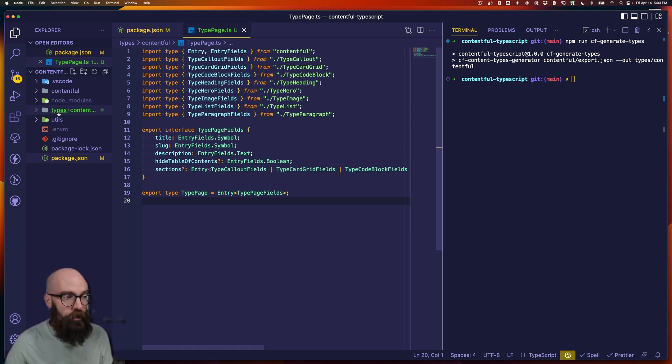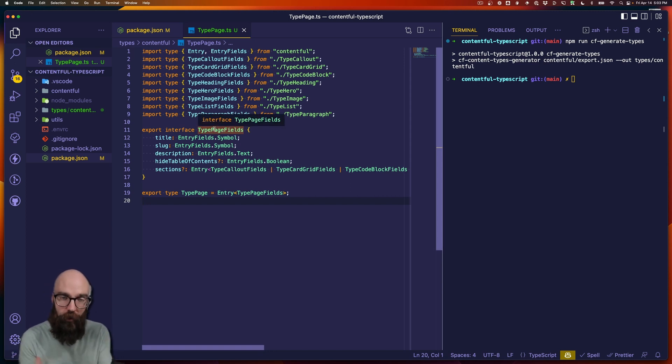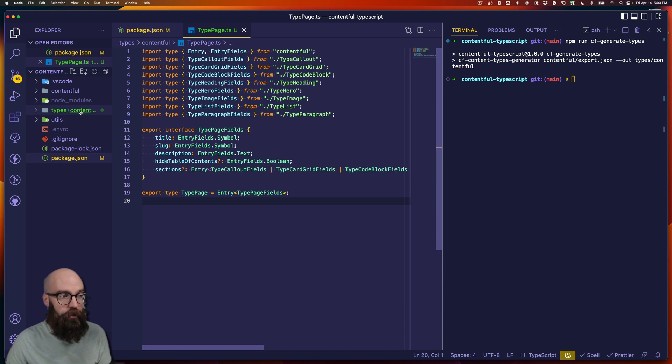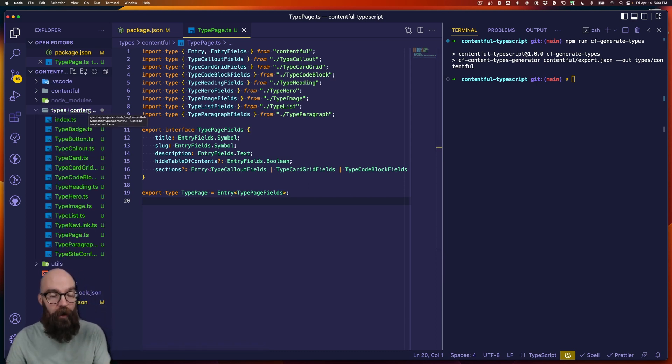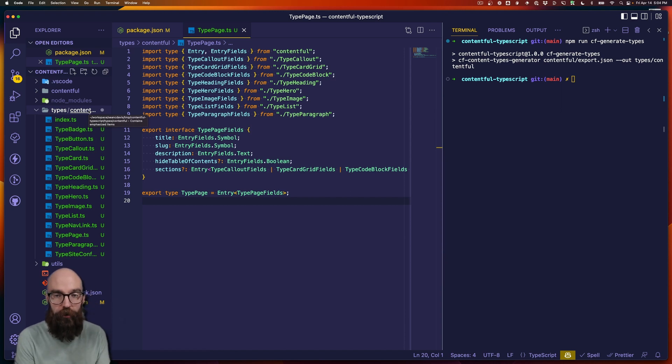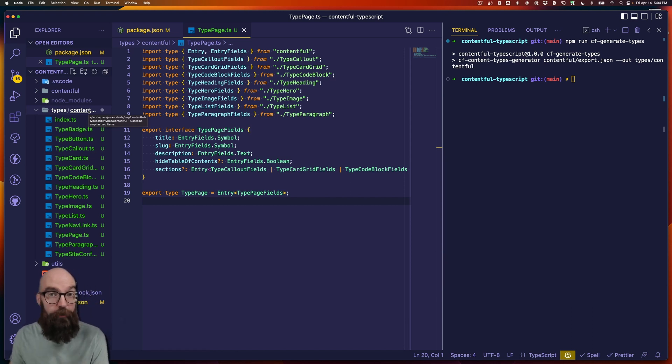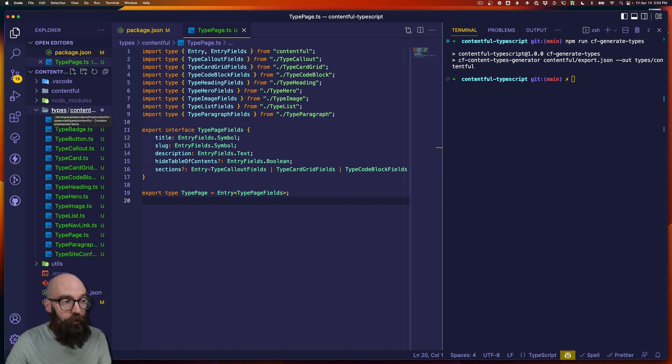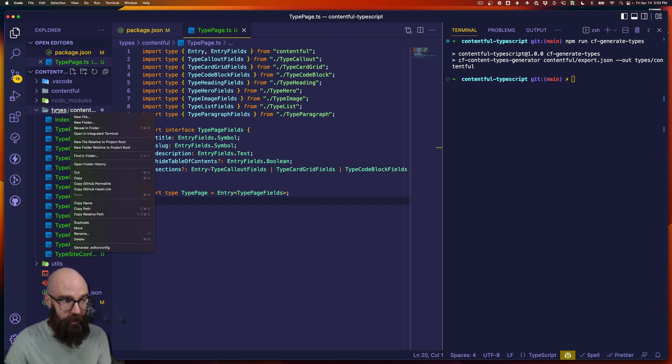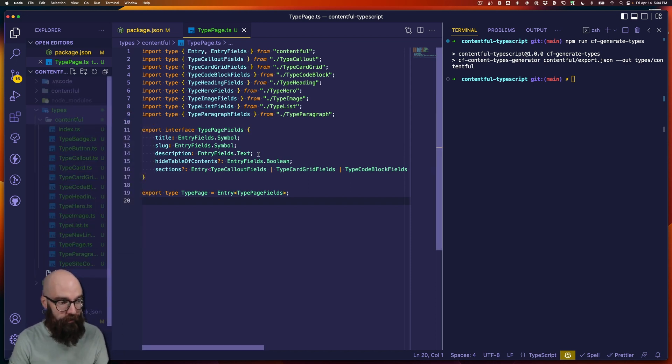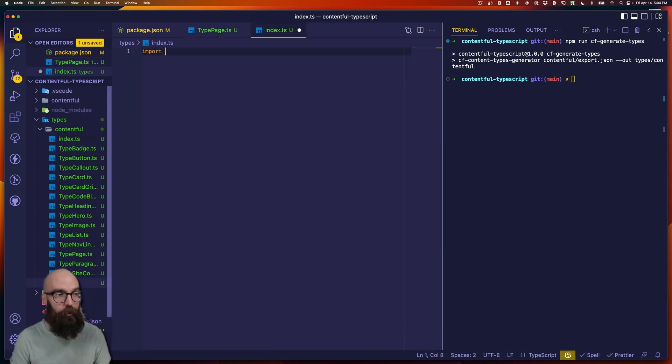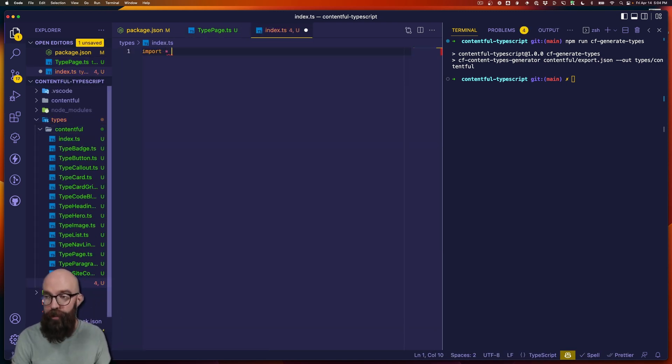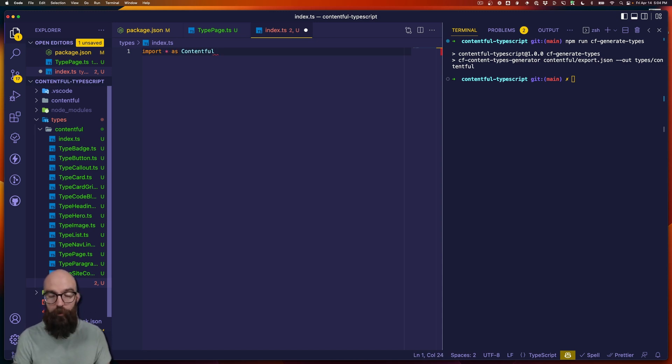What I usually do is create a new file that's going to have all my types in it. Or you could separate it as well. What you don't want to do is put anything in this types slash Contentful directory, because that is going to get completely regenerated every time you run the cf generate types script. So I'll create a new file, but I'm going to put it just in the types directory. And just to keep things simple, I'll just call it index.ts for now.